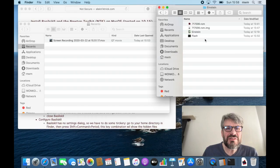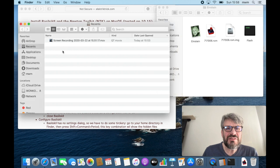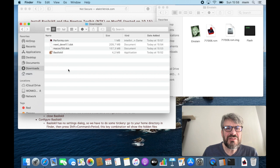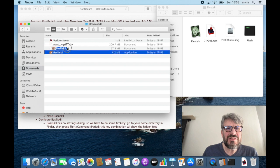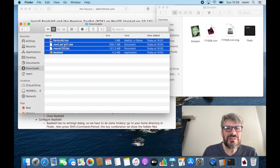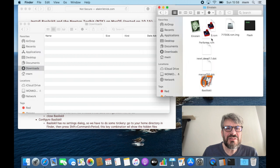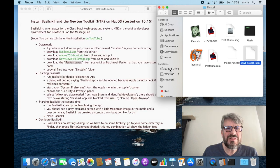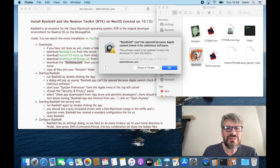There's my Einstein directory with the files created earlier. Going into my home directory and Downloads — we have Basilisk 2 already unpacked, macOS 7 disk already unpacked, developer unpacked, and the Performa ROM. That's nice of the operating system to unpack all those for me. Let's move them over and arrange things a bit.